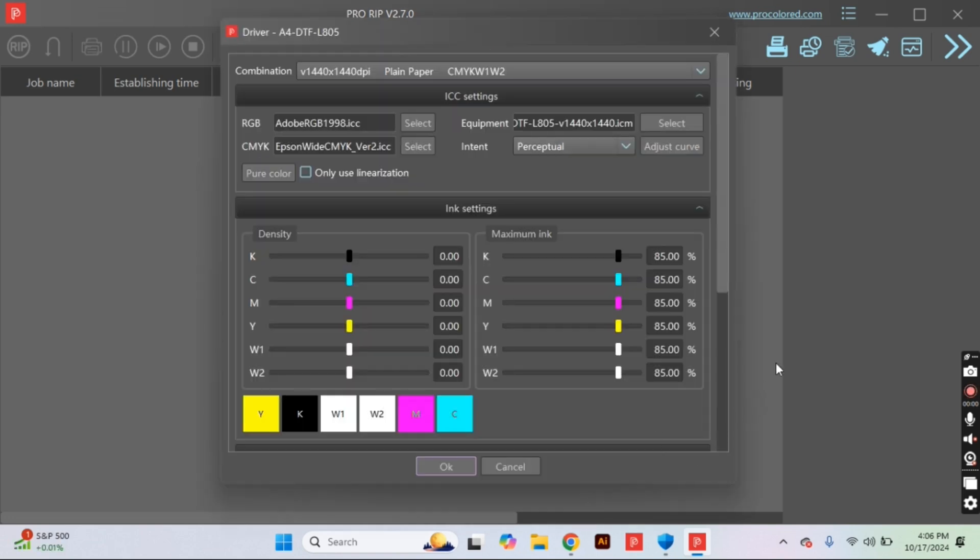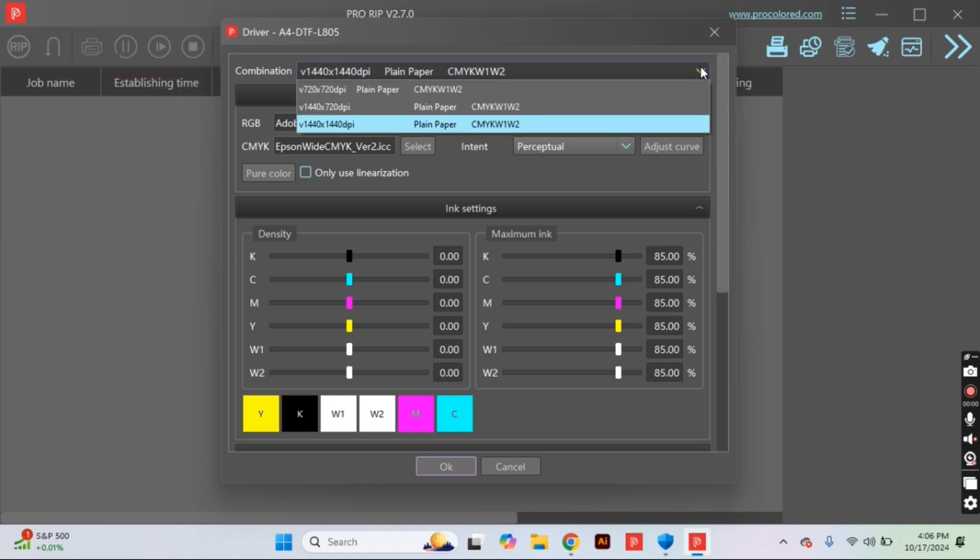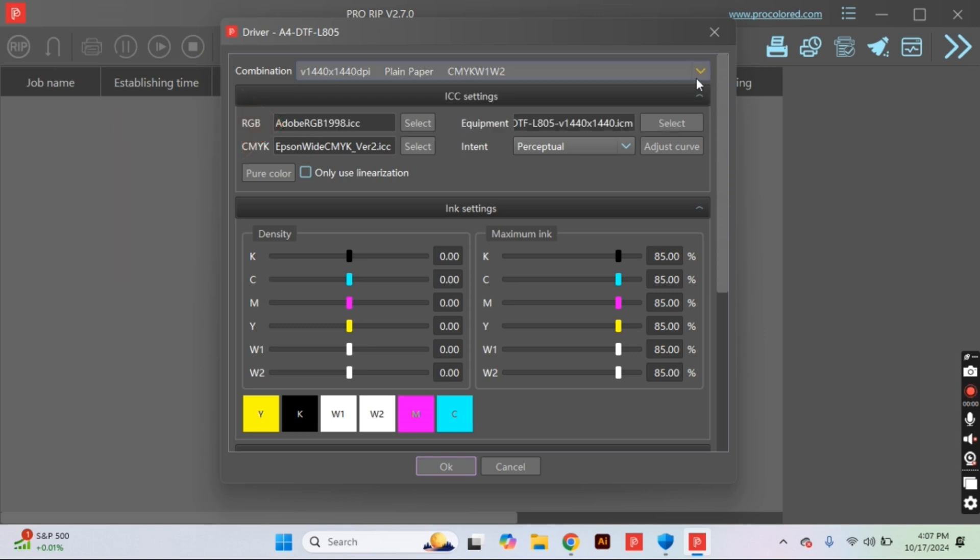We are going to start in this top drop down section. I believe the default print settings are set at the very first one and we need the very last one, which is 1441 by 1441. This is very important so that we have no pixelation and everything digitizes the way that we like it.